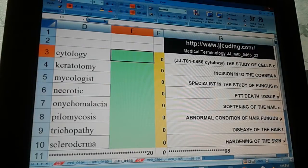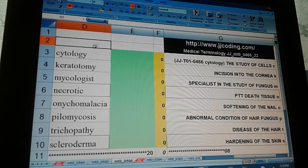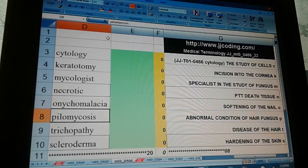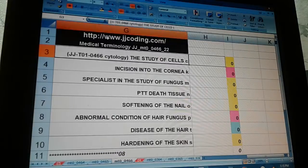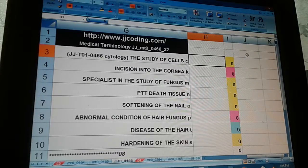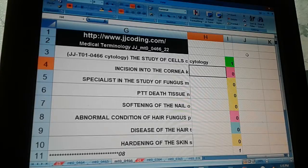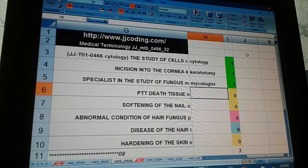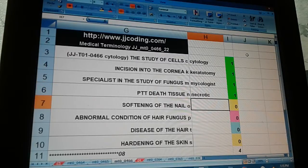Medical terminology JJMT0046622. Terms: cytology, keratotomy, mycologist, necrotic, onychomalacia, pilomycosis, trichopathy, scleroderma. The study of cells — cytology. Incision into the cornea — keratotomy. Specialist in the study of fungus — mycologist. Pertaining to dead tissue — necrotic.